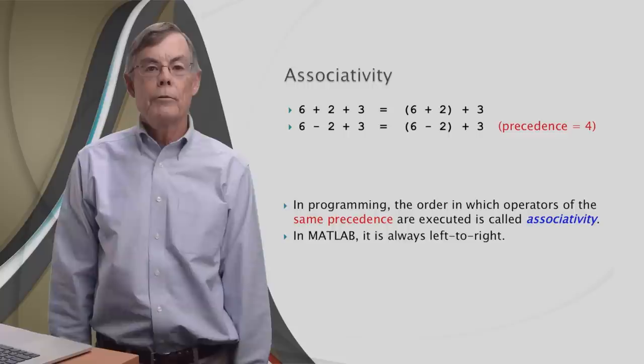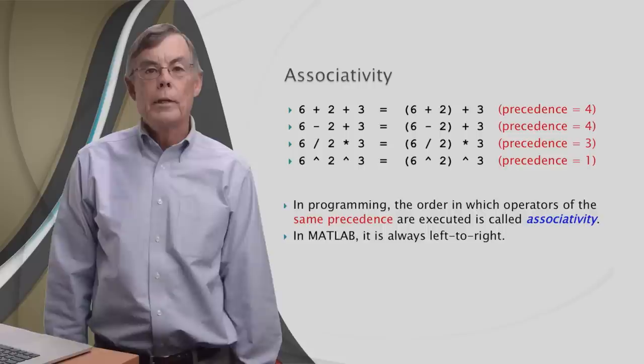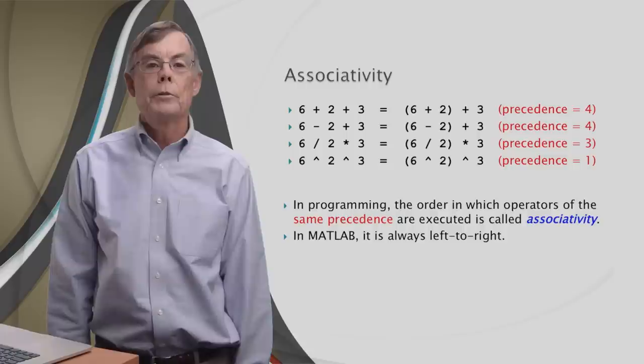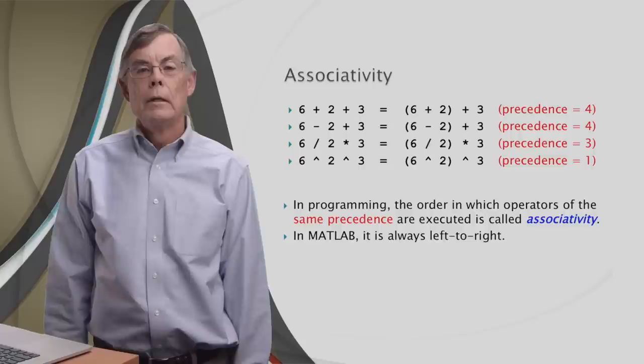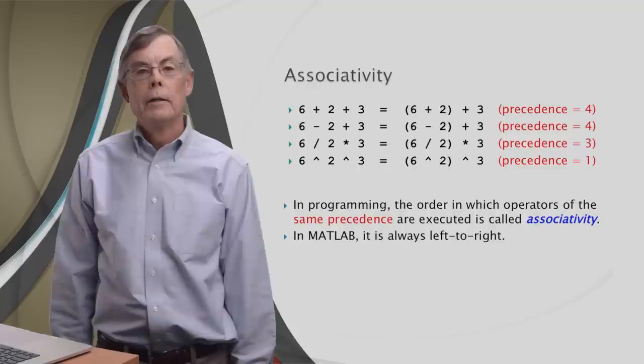Here are a couple other examples. Six divided by two equals three. Three times three gives nine. Both of these operators have a precedence of three. And the last expression, six to the two power is 36, and 36 to the three power... well, we'll have to ask MATLAB. Whatever it is, I'm sure it's a pretty big number. Let's ask MATLAB to evaluate some expressions that require it to use these rules.